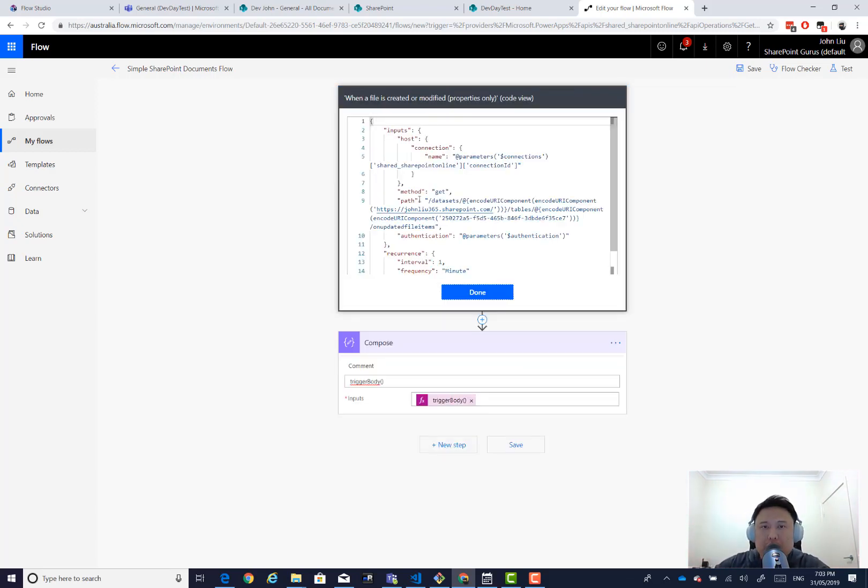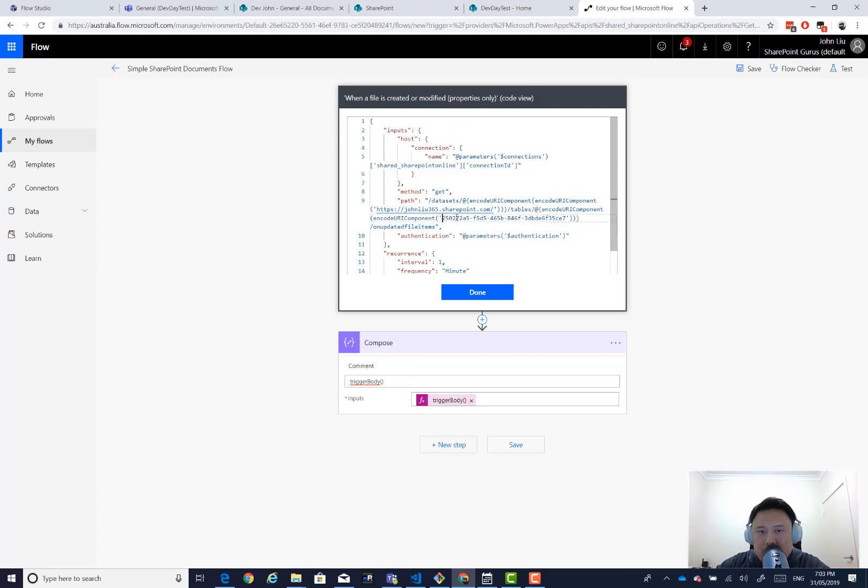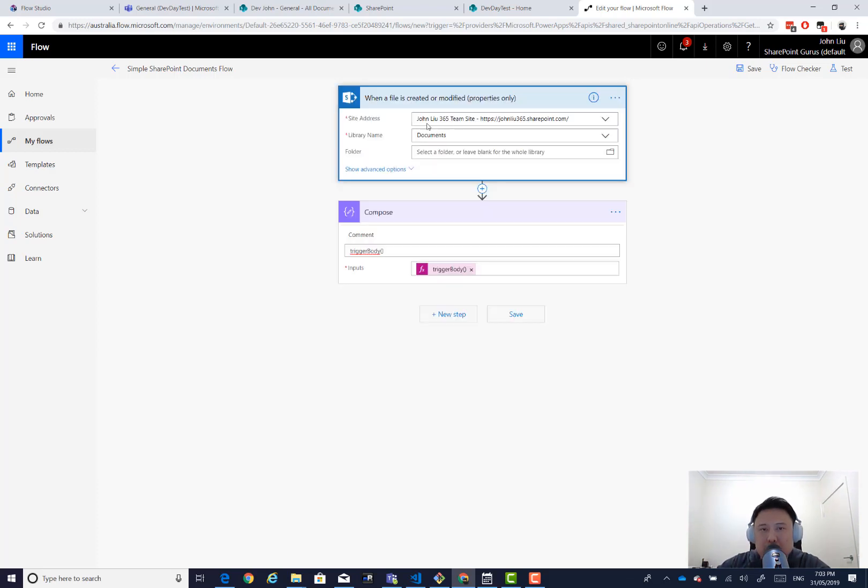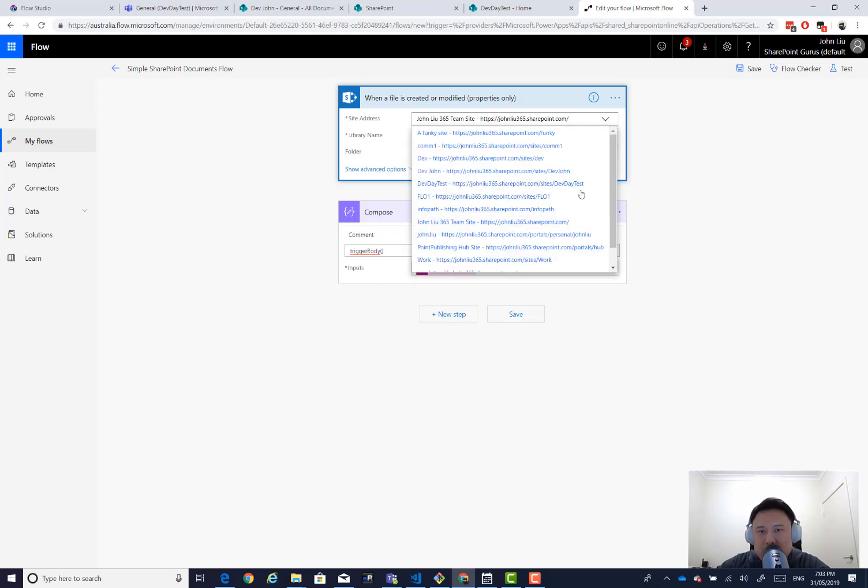In Flow, when we create a SharePoint trigger, it creates this path where it's got a URL. So that's the URL of my SharePoint site. And then it's got this GUID. This GUID is actually the list GUID of this documents library. So you'll see it very quickly.